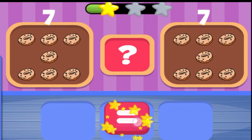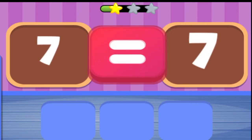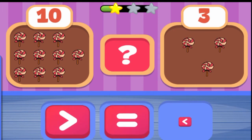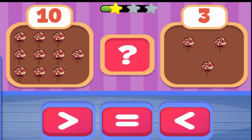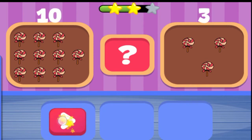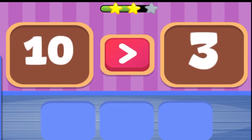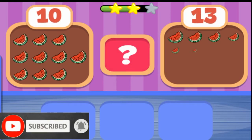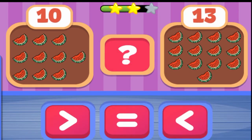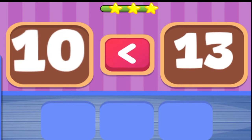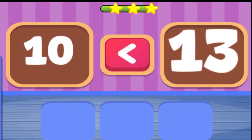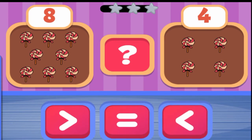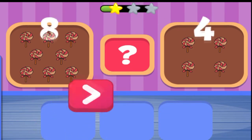7 is equal to 7. 10 is greater than 3. 10 is less than 13. 8 is greater than 4.